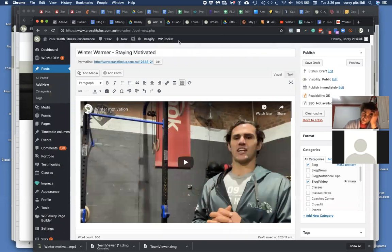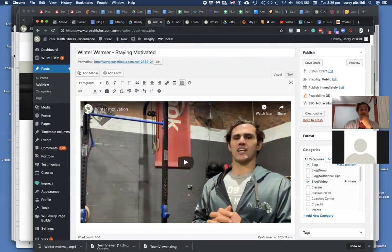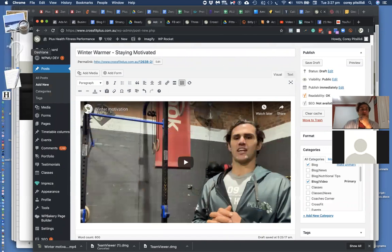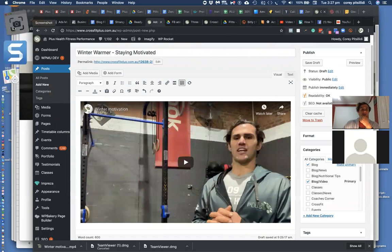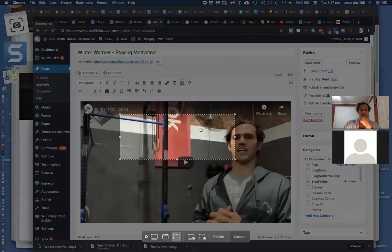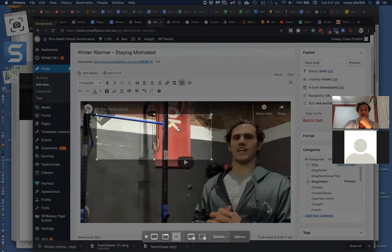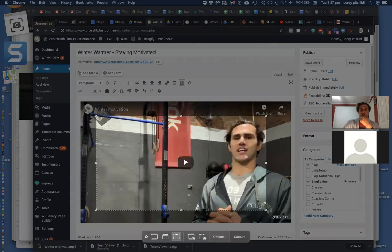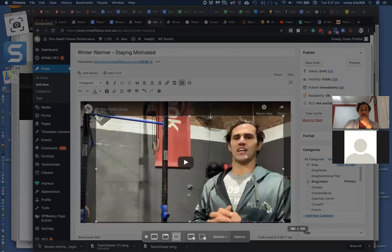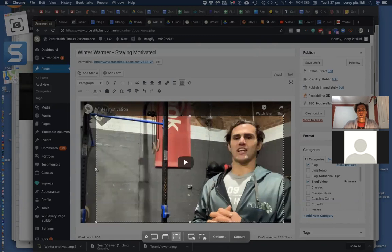And then when I do that, what size do I need to make it when I upload it into WordPress? Any size? Okay, what do you mean? It's like quality, that photo will be?